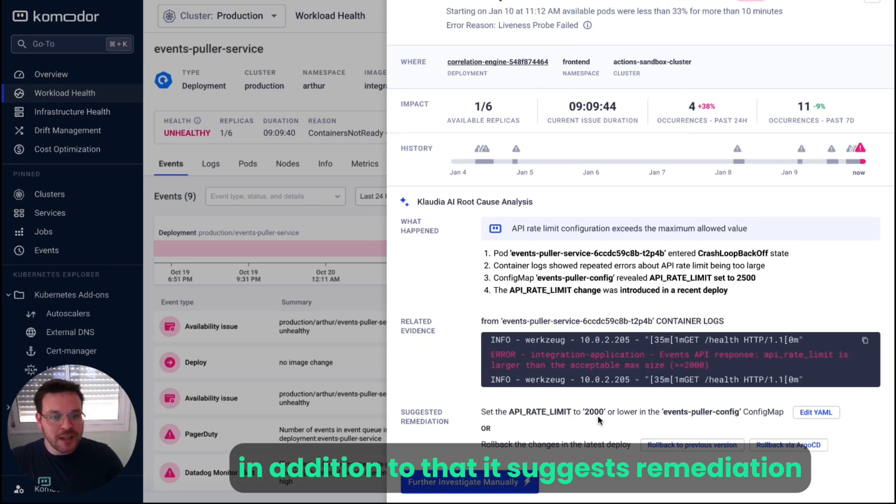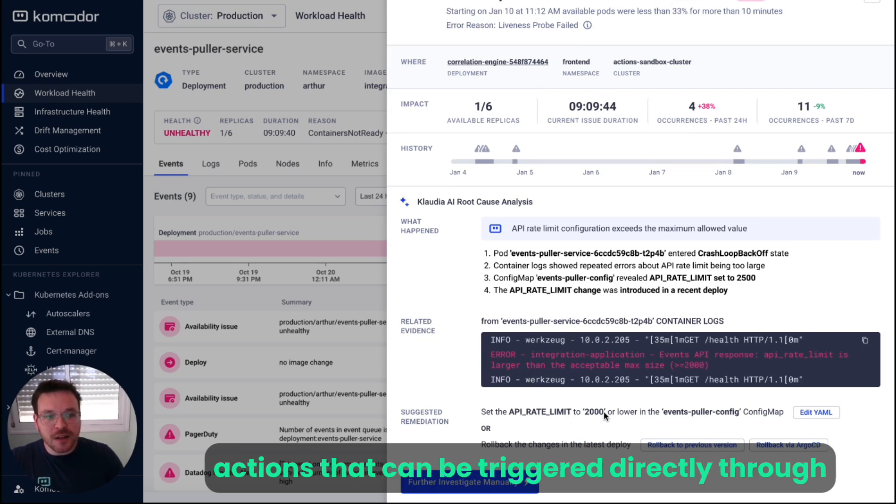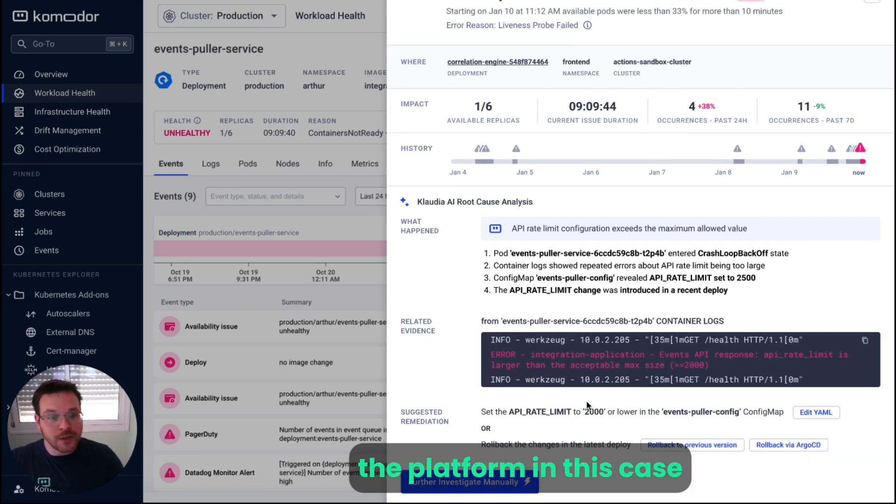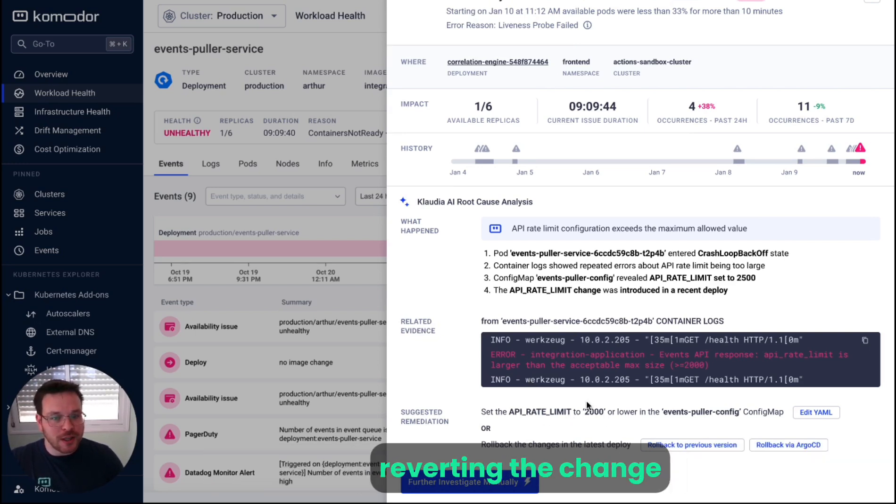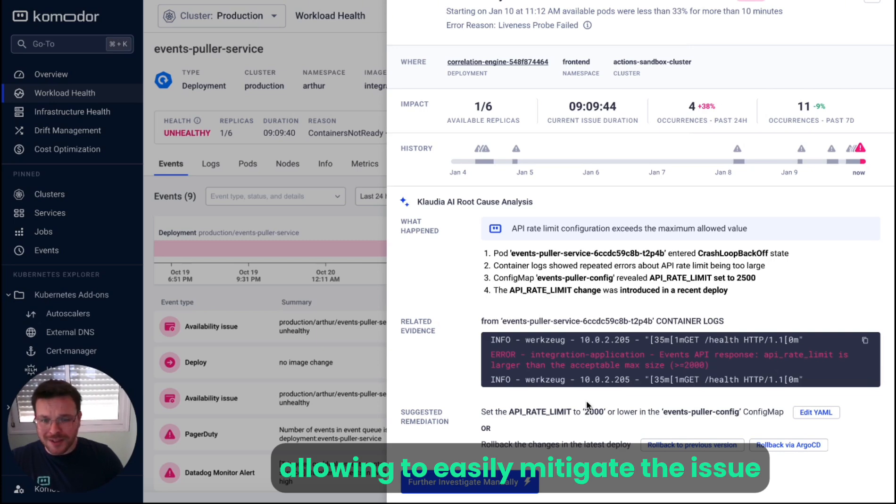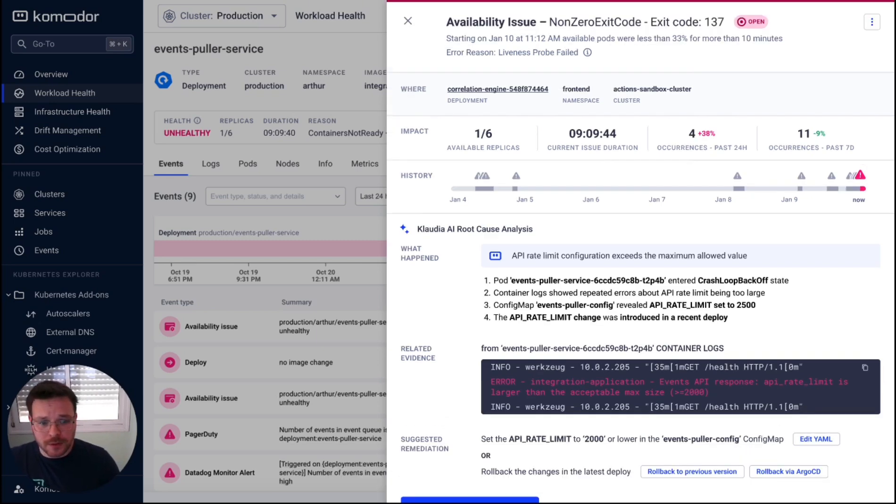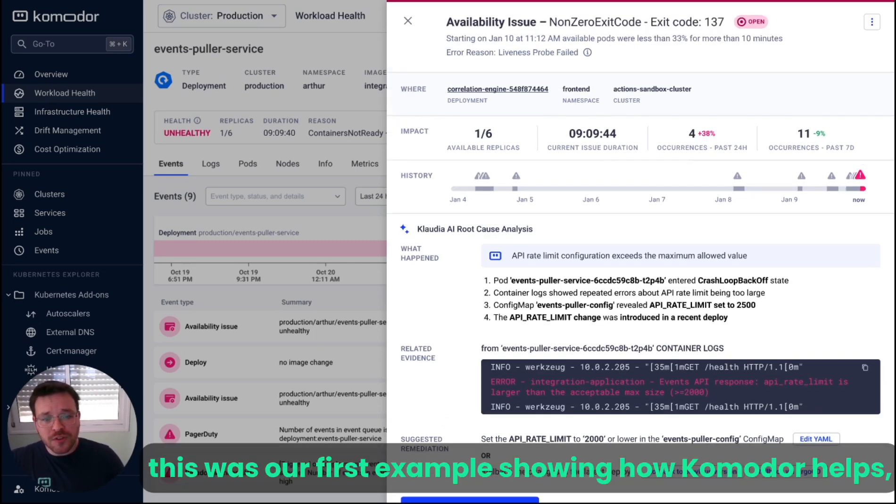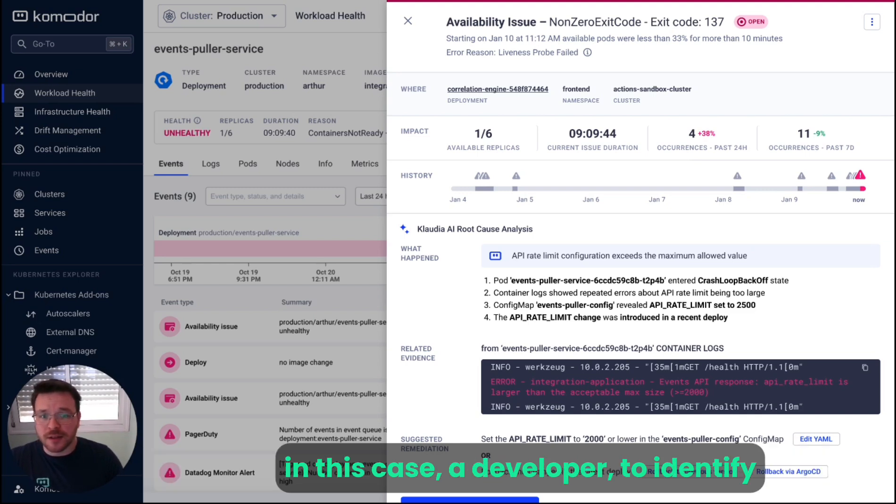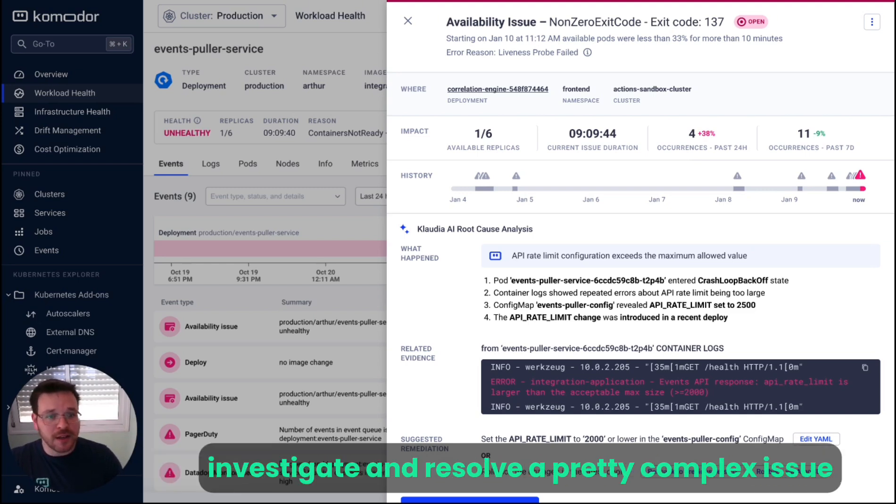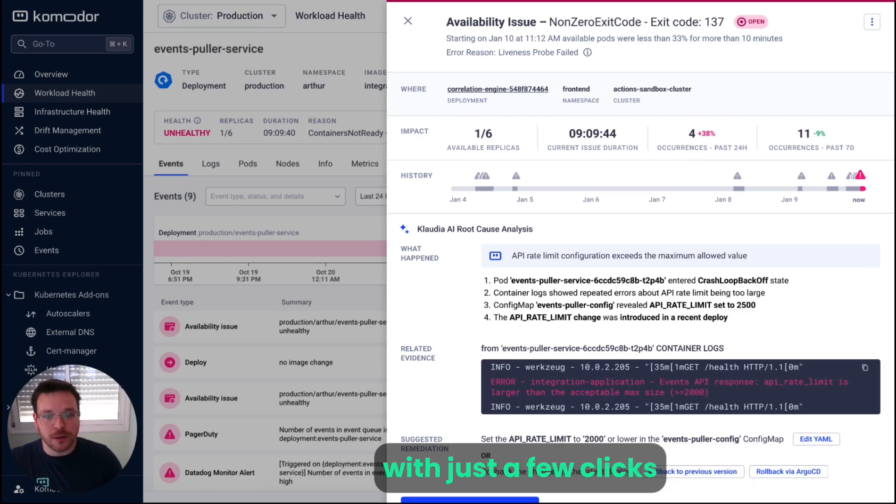In addition to that, it suggests remediation actions that can be triggered directly through the platform. In this case, reverting the change, allowing to easily mitigate the issue. This was our first example showing how Commodore helps, in this case, a developer to identify, investigate, and resolve a pretty complex issue with just a few clicks.